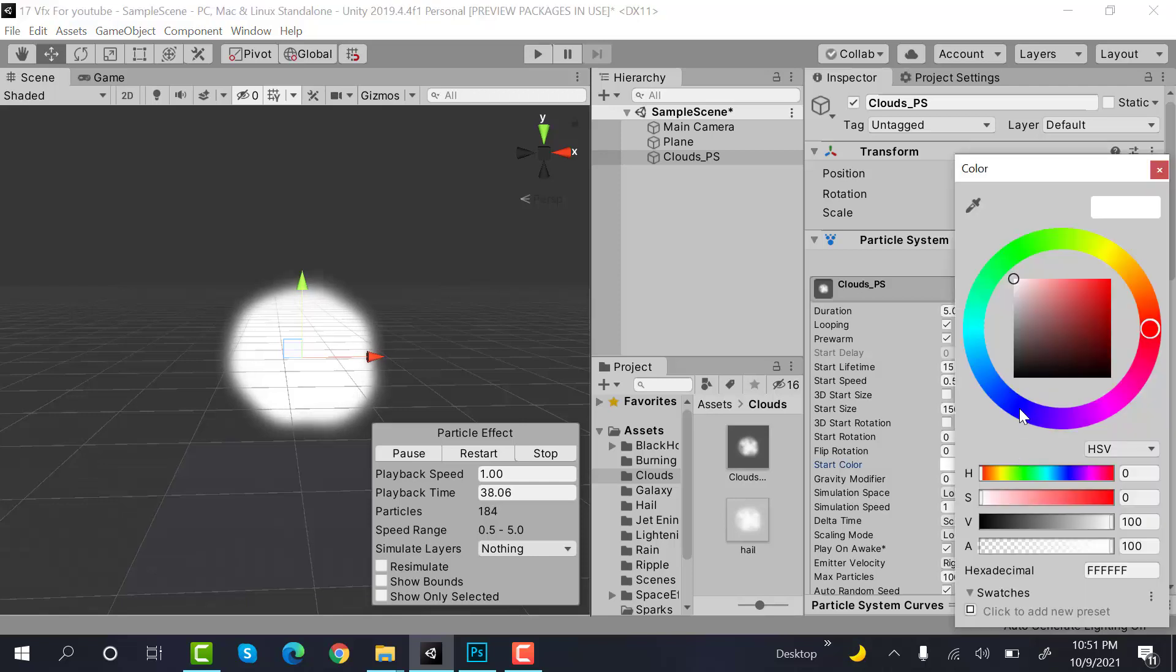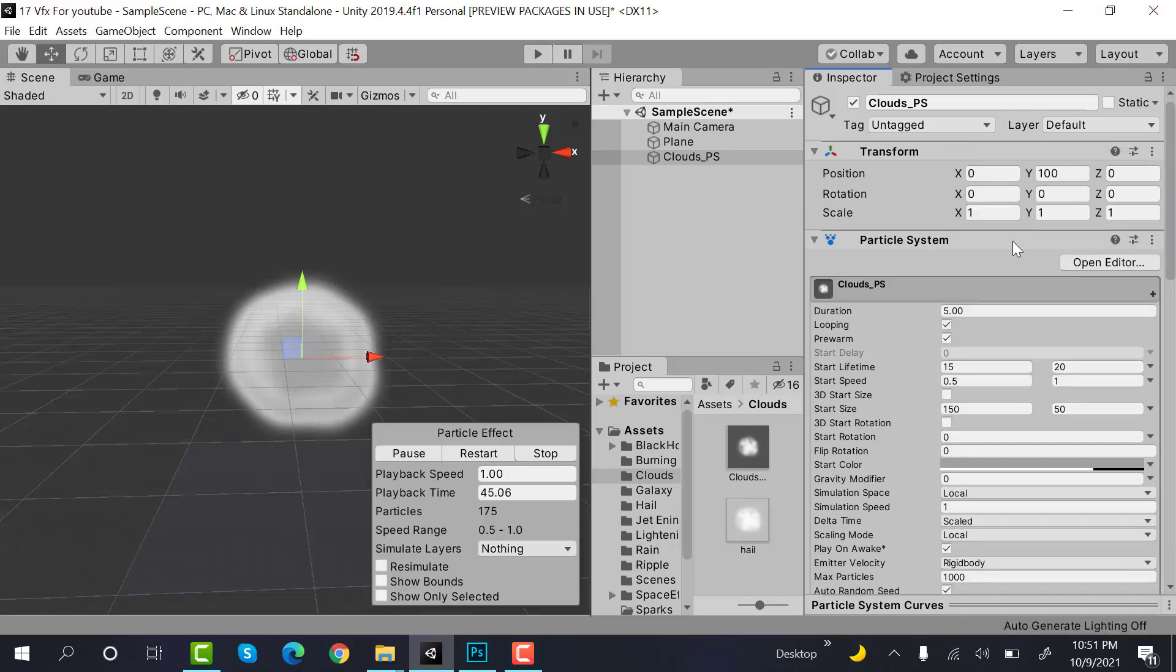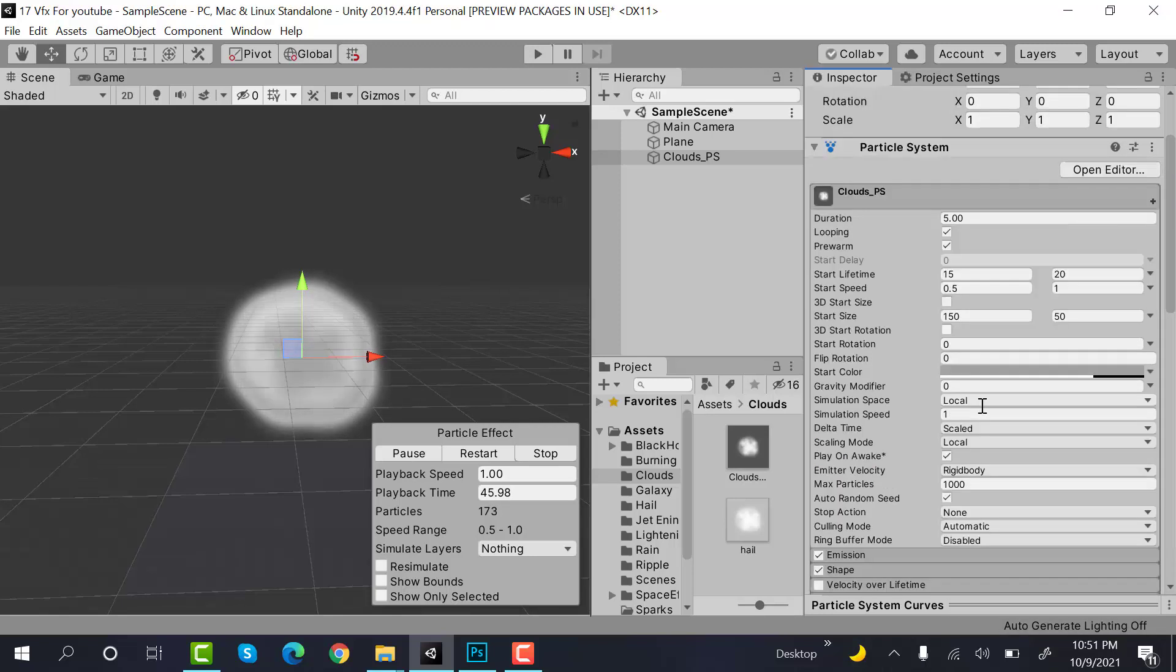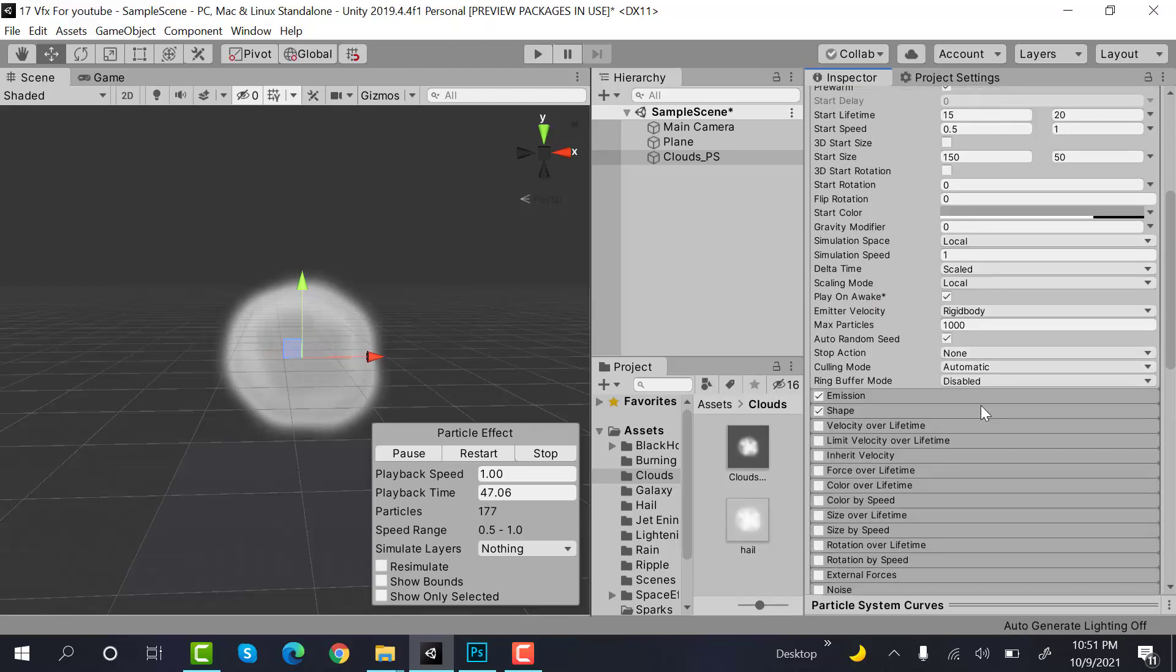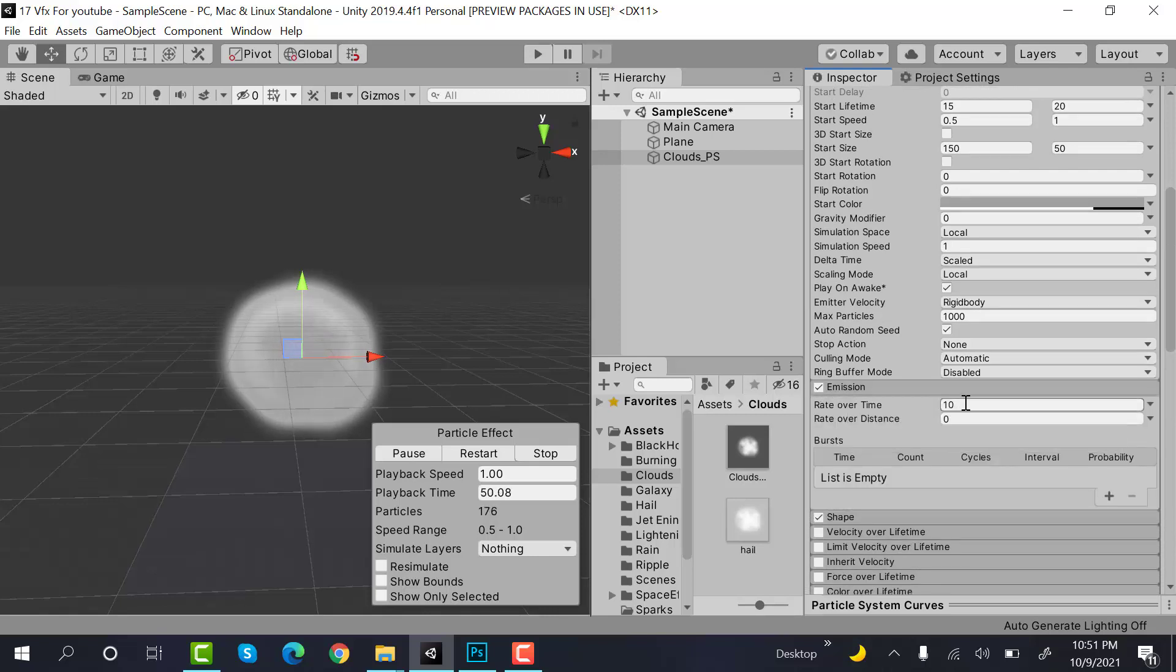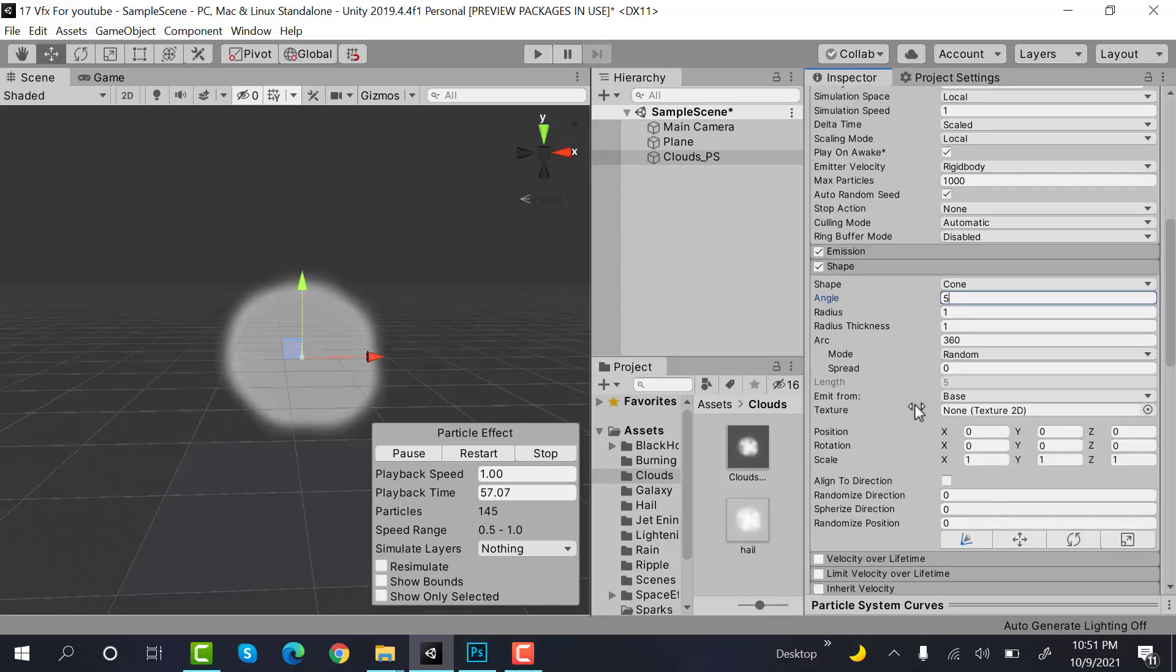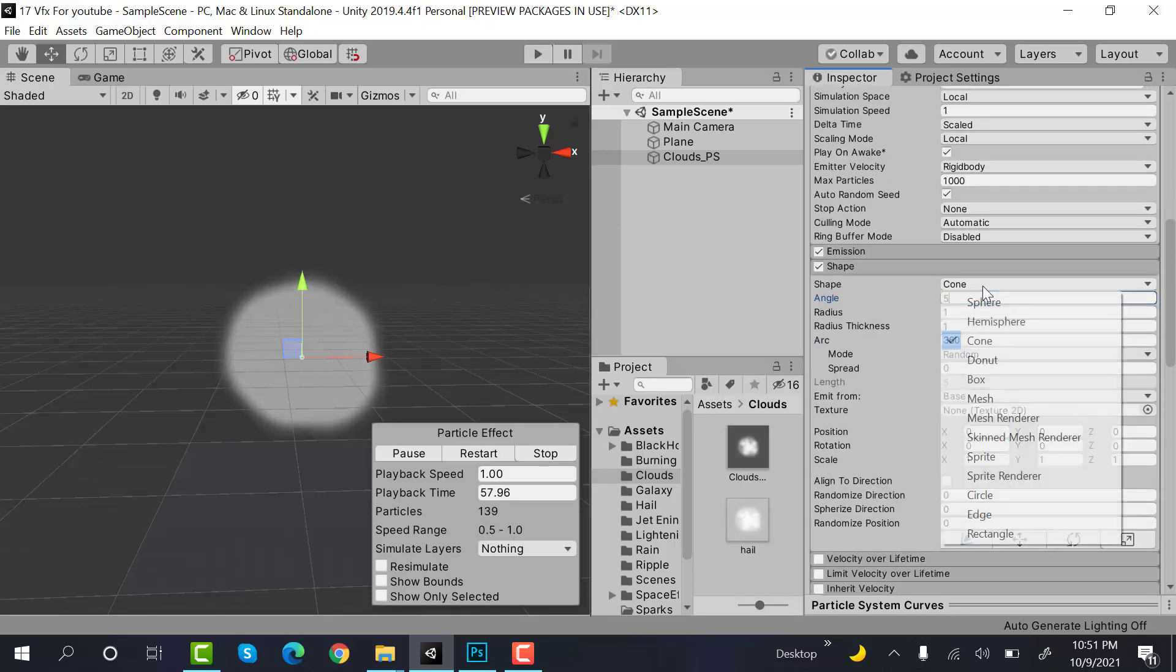We will select a gray color and reduce its transparency to 75. Then, set the emission to 5 because we do not need that much emission. Inside the shape module, we will select a box.